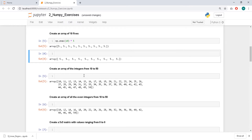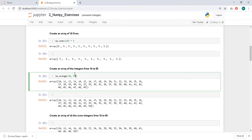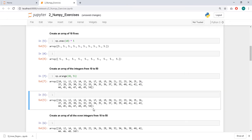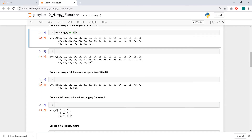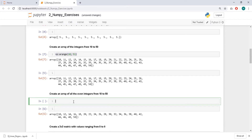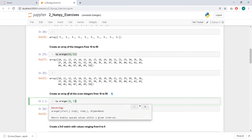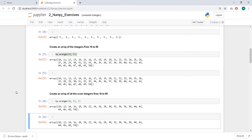Create an array of integers from 10 to 50 — that's a range, the function arange, from 10 to 51, because it does not include the last one, as usual in Python. For all even integers from 10 to 50, you have to specify a step, and the step is 2.